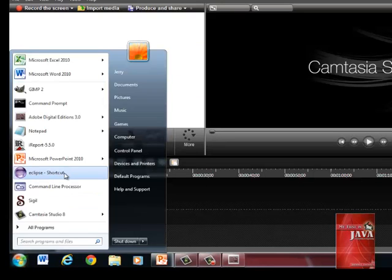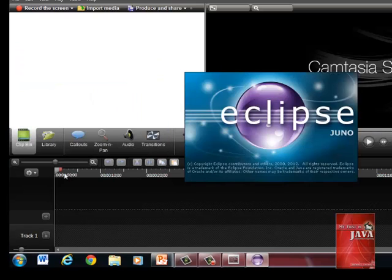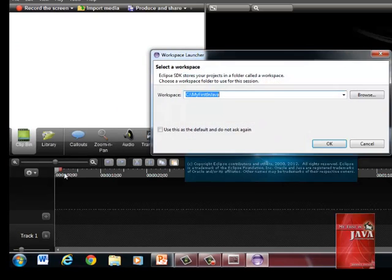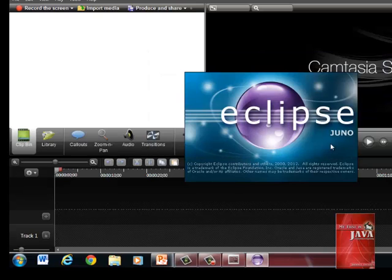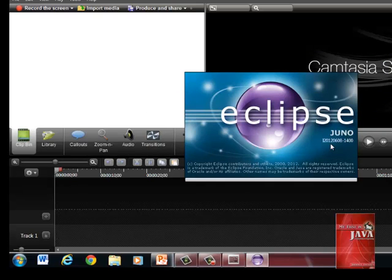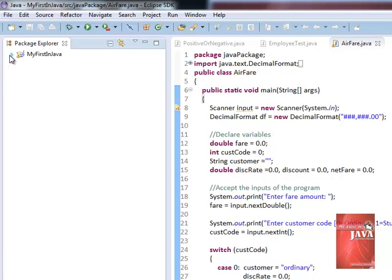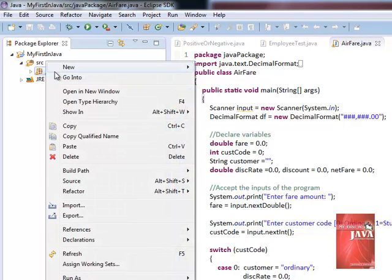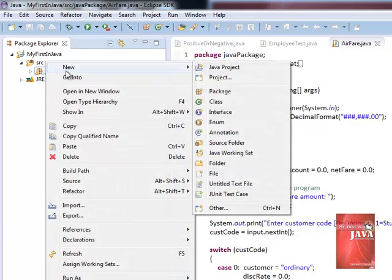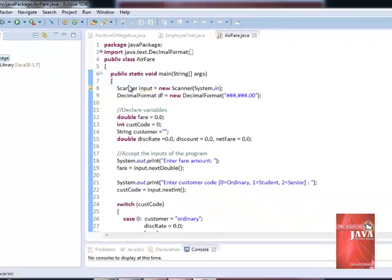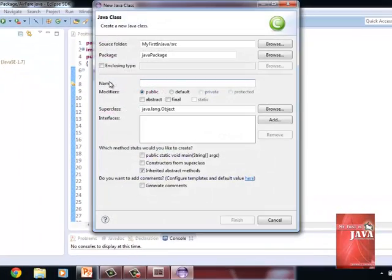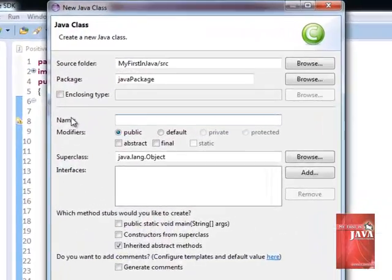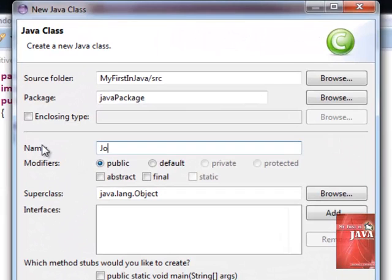Let us start Eclipse. Let's create our program. Right-click Java Package, New Class. We enter the program name, Job.